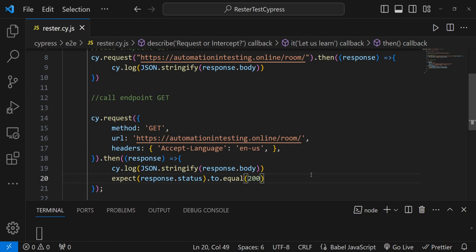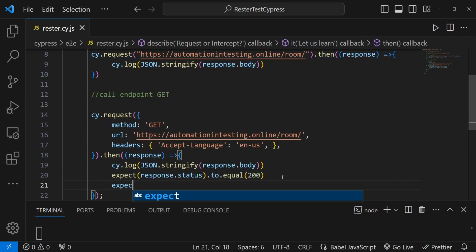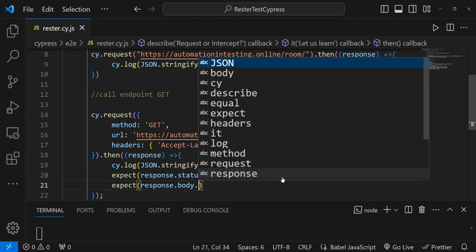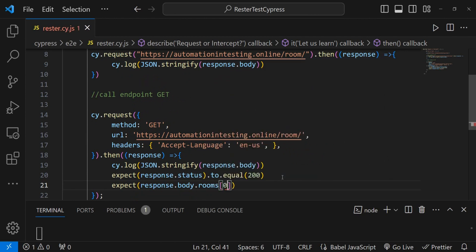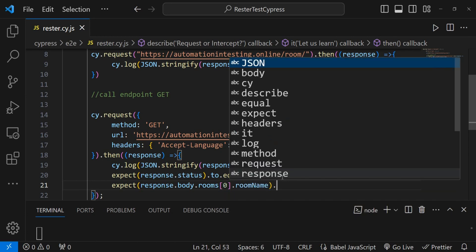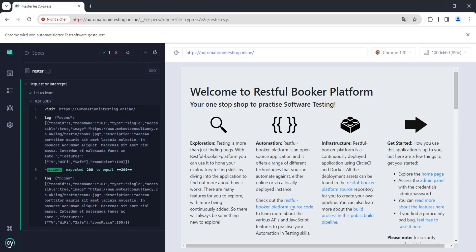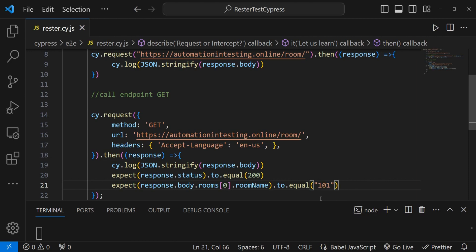We can also look inside the response. With requests we can query and check that certain data is present. To check the room name, we need to know the path. In the response body we check the rooms object, we want the first room, and we check the room name to equal 'Room 101'. If we run this we should have it pass.